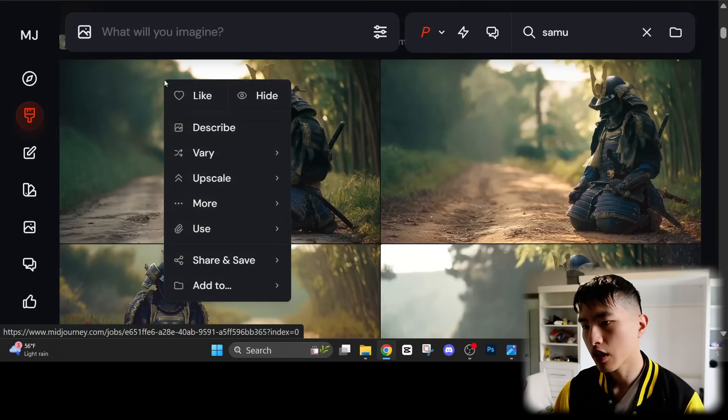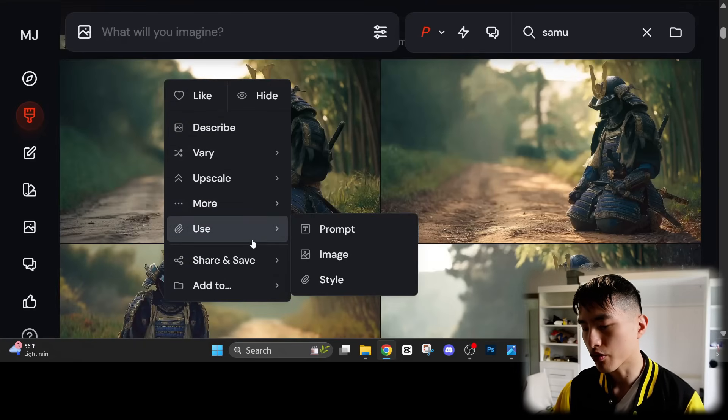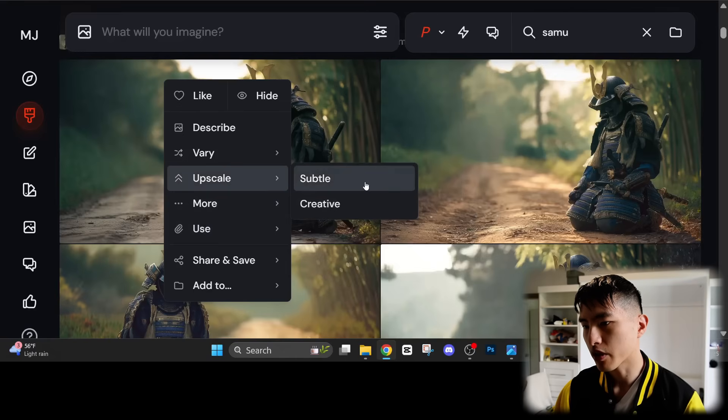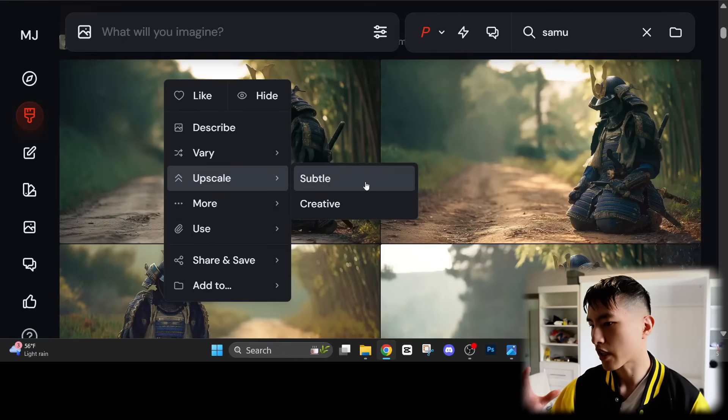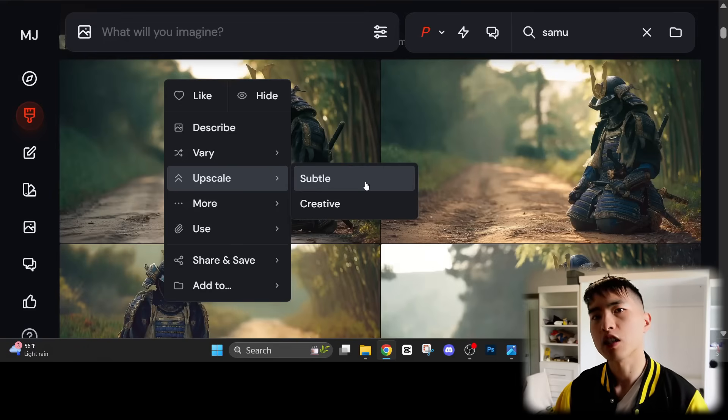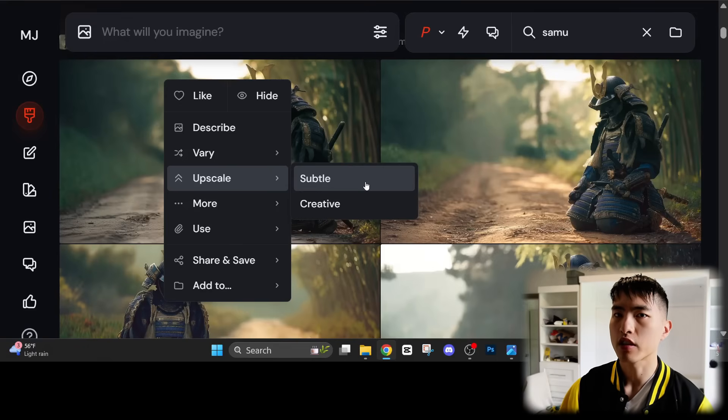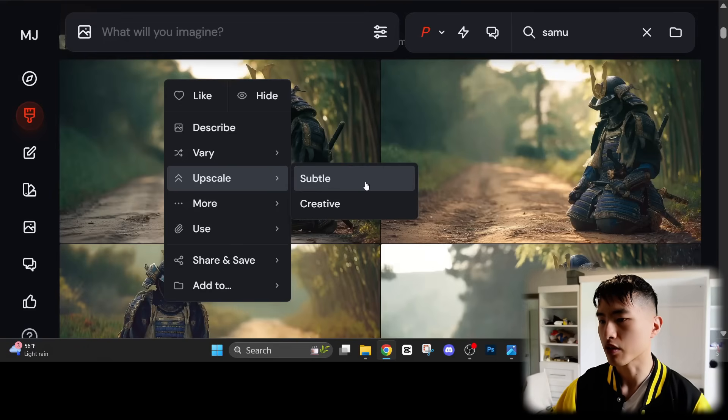If we take an image, right click, go to upscale, and then we have some options. Subtle is going to increase the resolution and keep the details as close as possible. This is probably what you want to be using for your consistent characters to keep all the details the same.